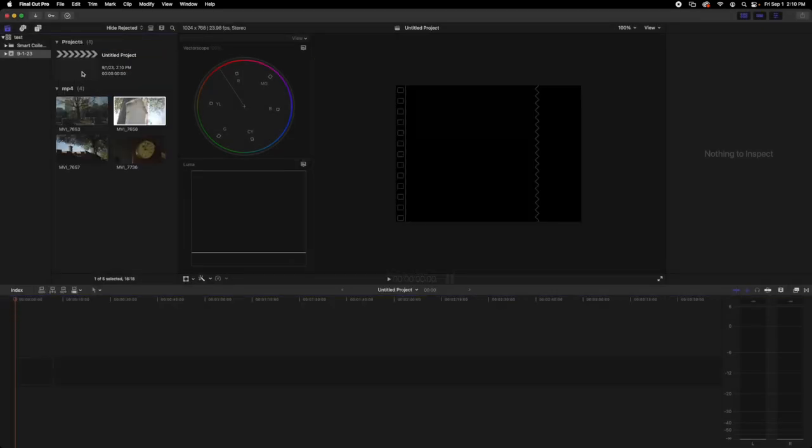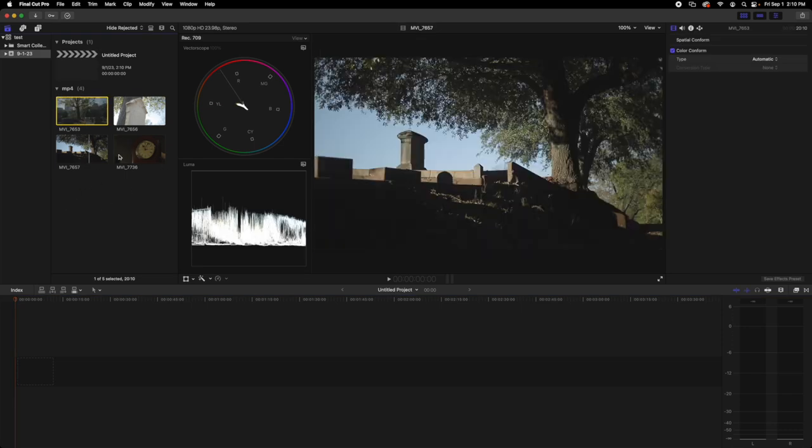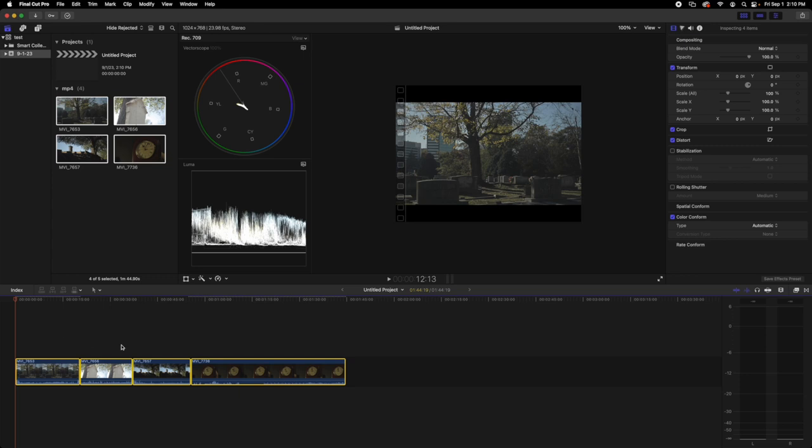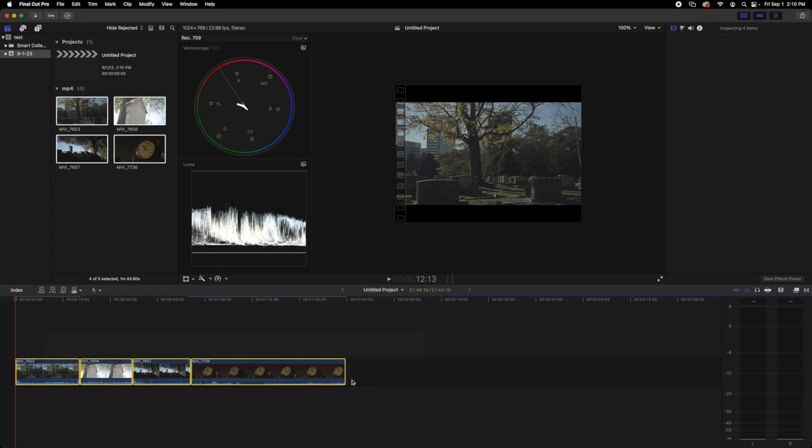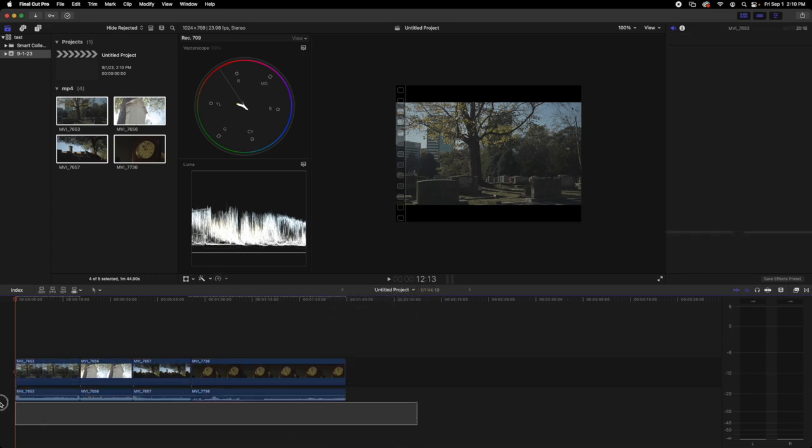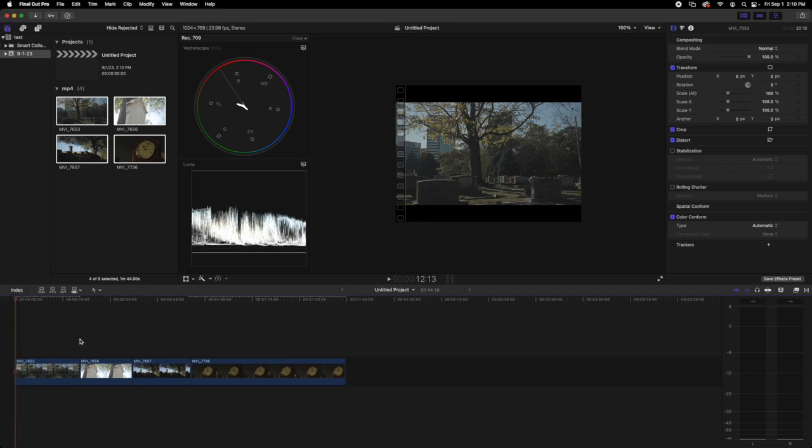After you have that, you'll want to drag your clips into your timeline. I had to detach the audio and delete that. Of course, keep the audio if you're using it.